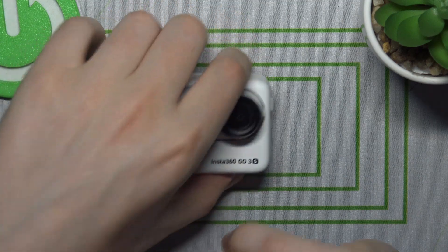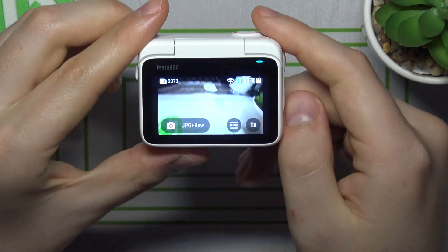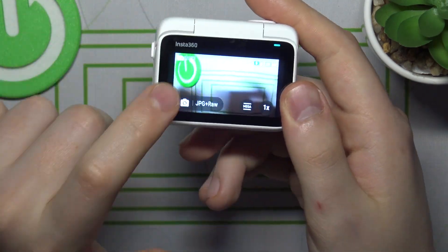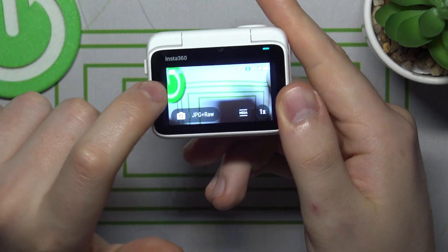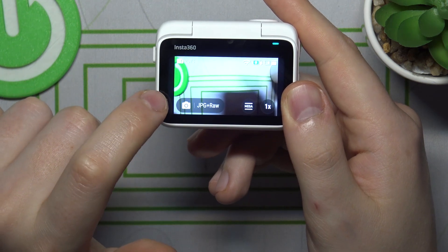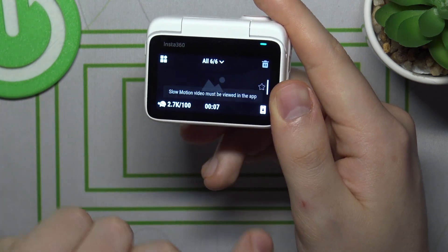First, take your action pod, open the camera preview, and from the left edge of your display, swipe to the right.